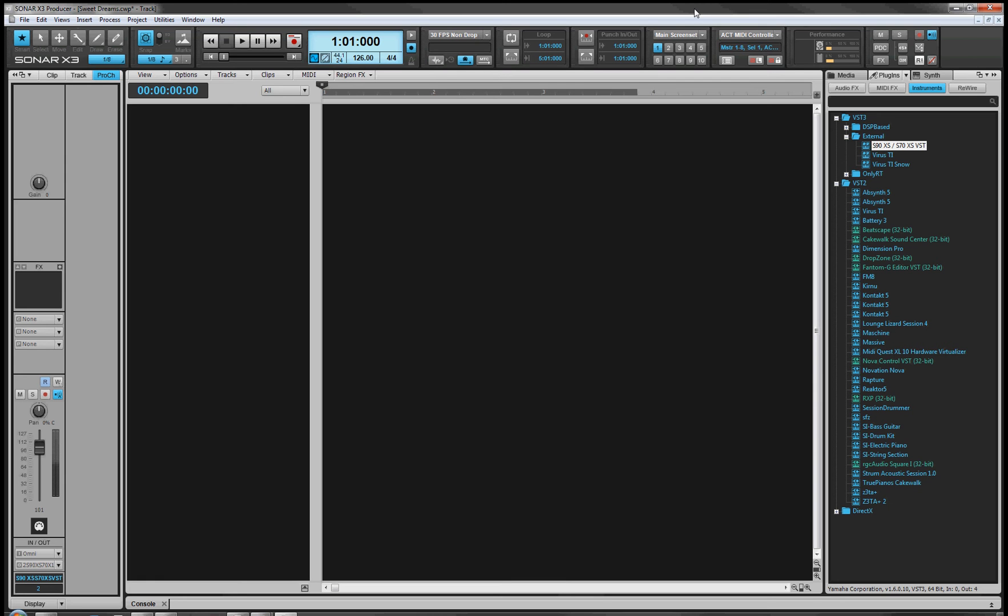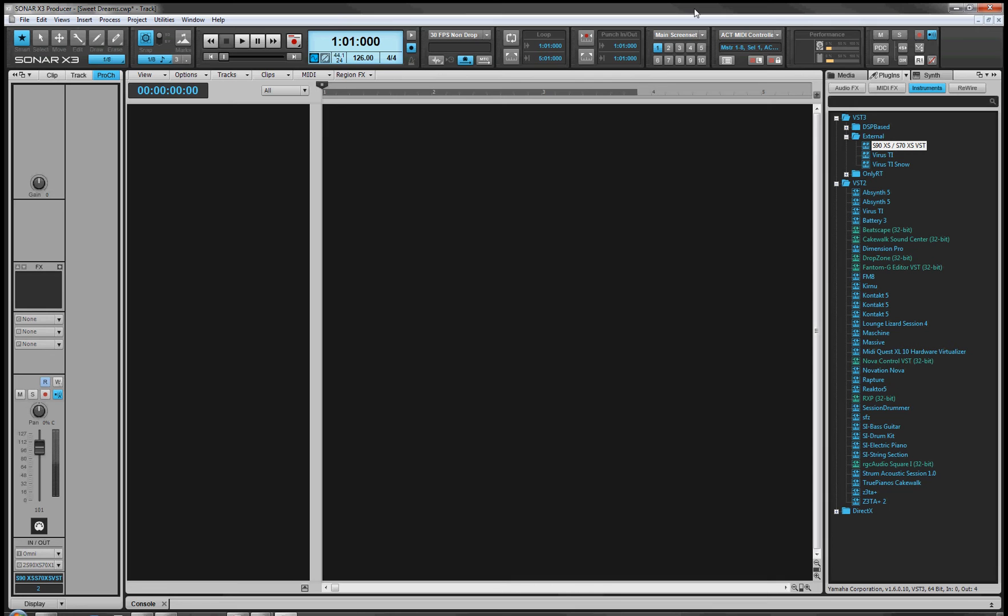Hello everybody, this is Mystic38 with the third in the series of random technical videos. Alright, so Sonar X3 introduces support for VST3 for the first time in Sonar, and the VST editors for the Motif-based synths from Yamaha are VST3-based.